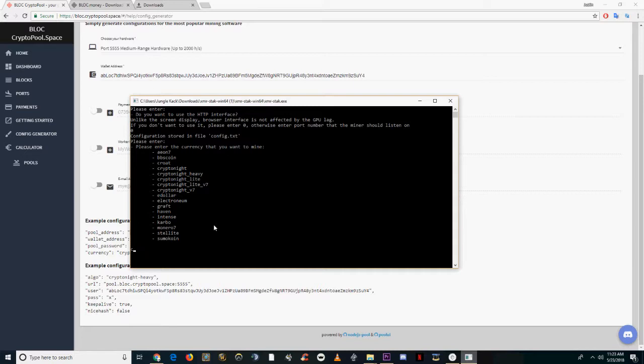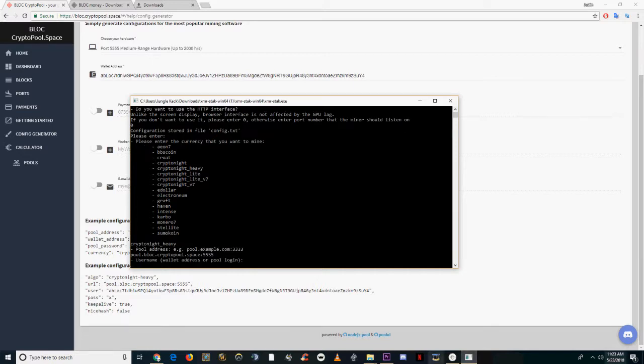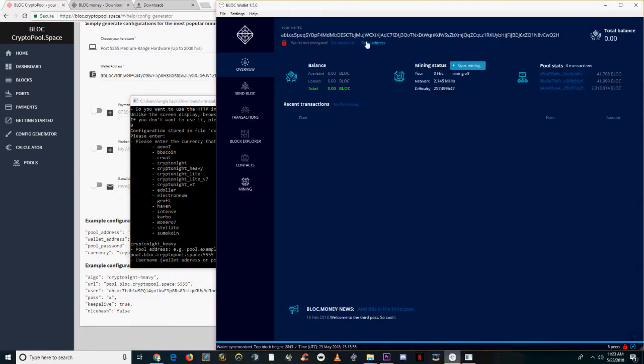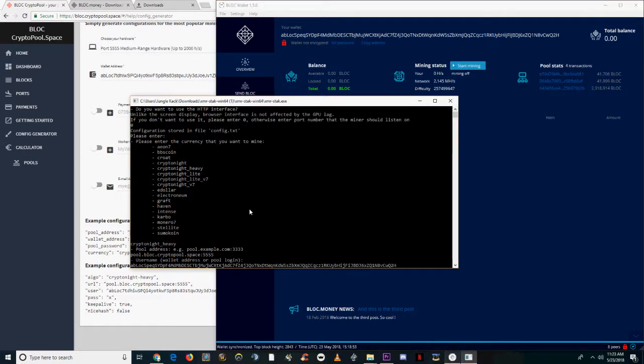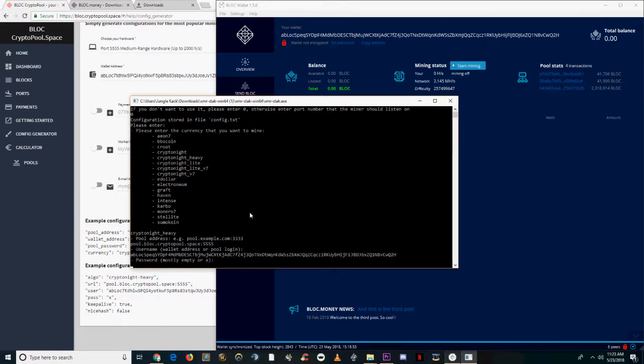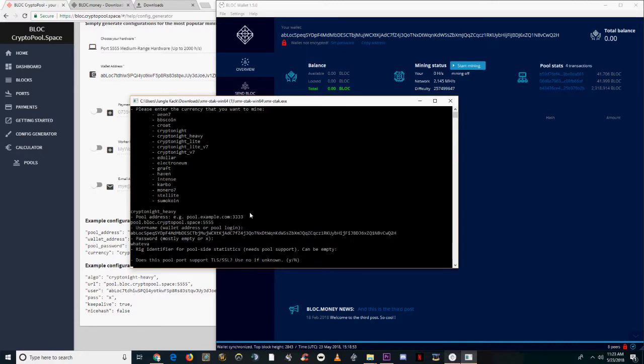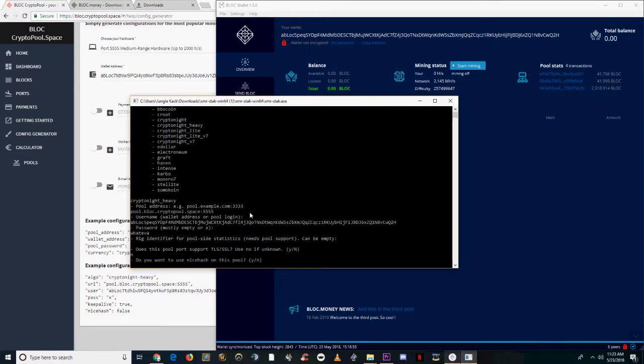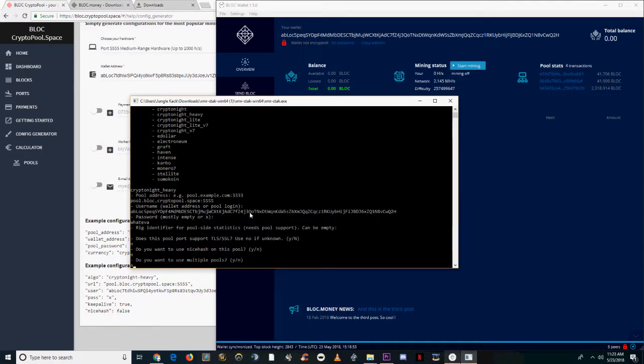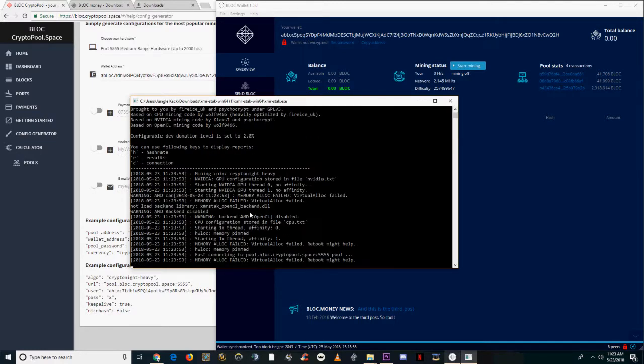Open a new XMR stack file and type in kryptonite_heavy as the algorithm or currency. For the pool name, paste the stratum link from the pool that we just copied. For the address, copy the address generated on the wallet client and miner. Enter a name and then NNN for the next three options.